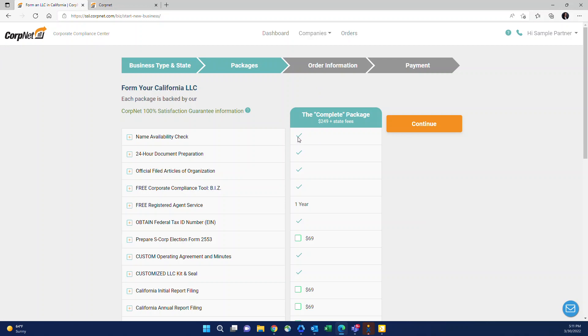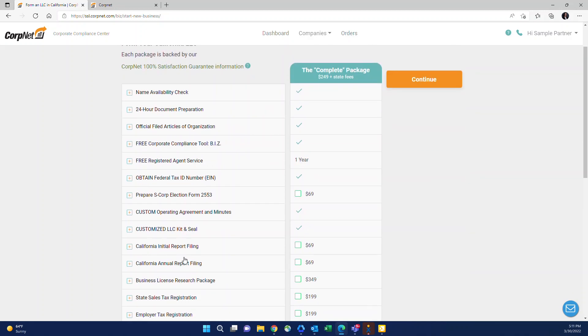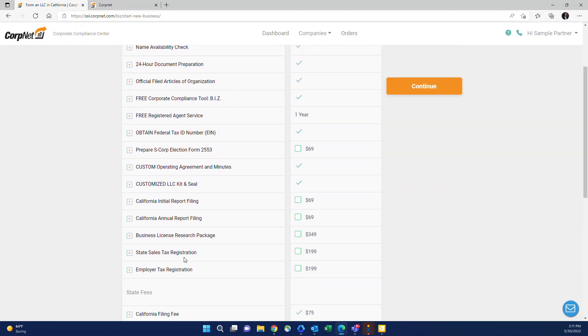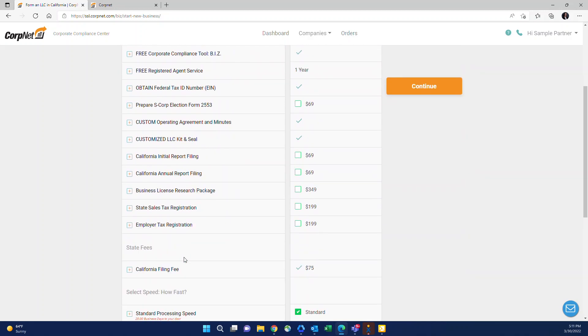The complete package will show you a green check next to all of the things that are included, which is everything needed to open a bank account, as I mentioned. That includes drafting and filing of the articles, a year of registered agent services, obtainment of the EIN, custom operating agreement and minutes. If it's a corporation, that will be bylaws with minutes. And then it also includes a custom kit and seal, which is a really nice engraved binder with a custom seal tool, membership certificates for an LLC, stock certificate if it's a corporation, and copies of all the documents.